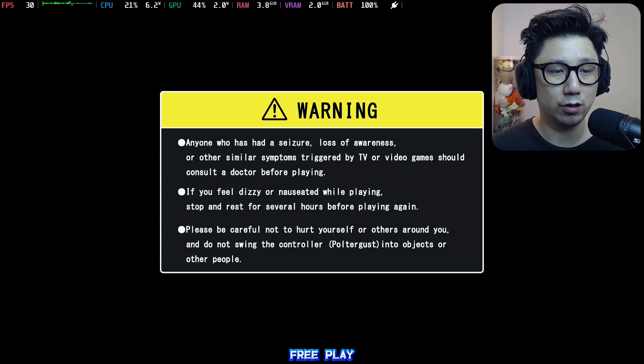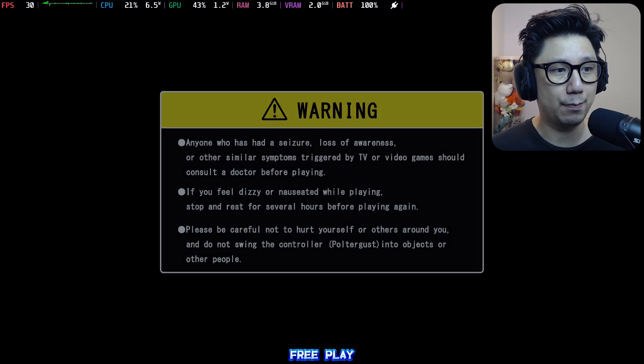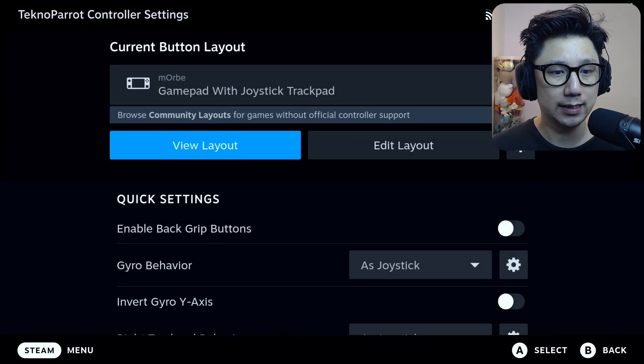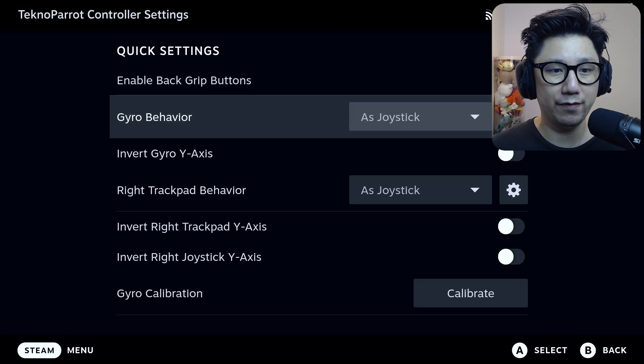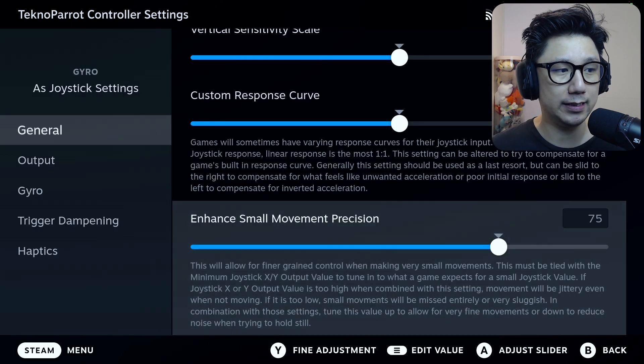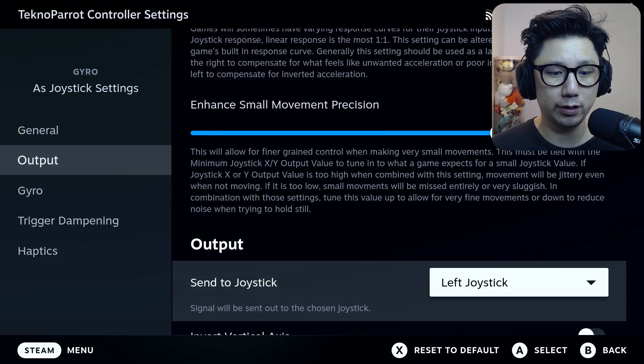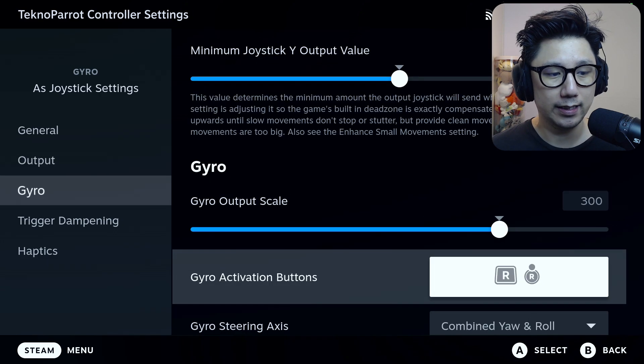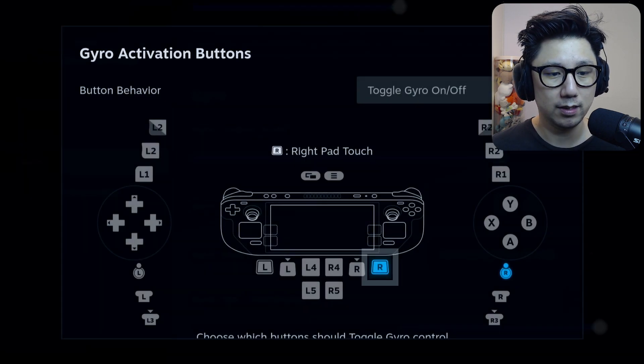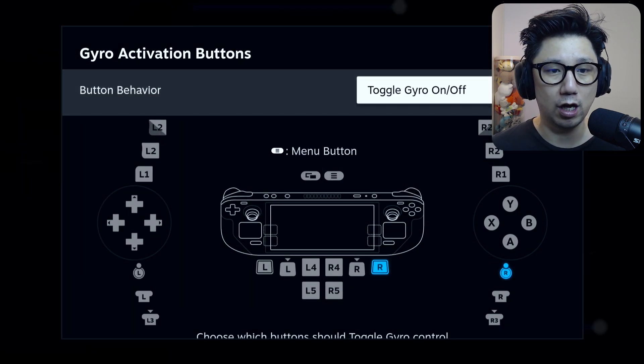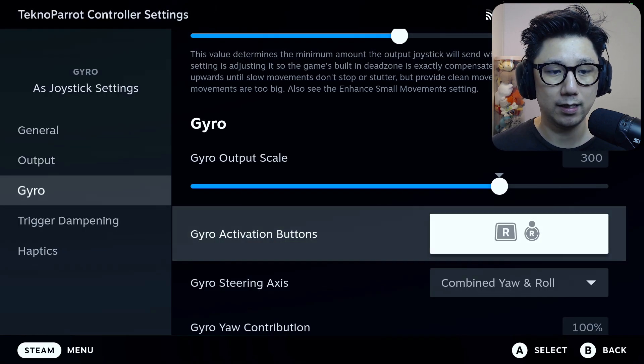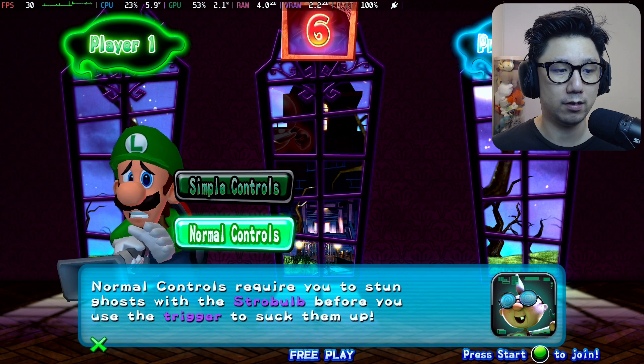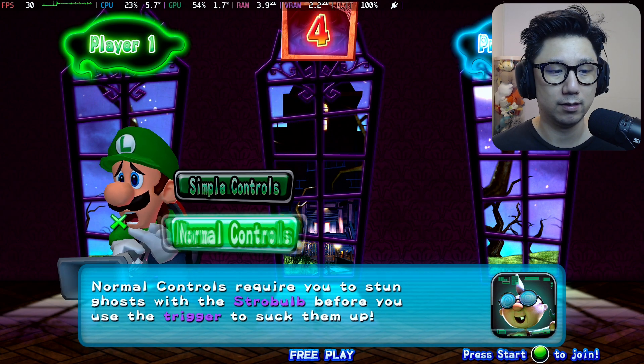So I mapped my gyro by pressing the Steam button and then going to controller settings. And here, gyro behavior set as joystick. And then in the settings you can see output, I put it to left joystick. So send to joystick, left joystick. And here I've got a toggle button, so I can toggle it on and off by pressing the right touchpad.